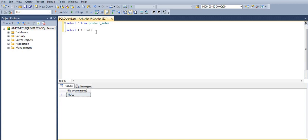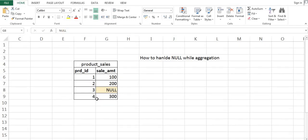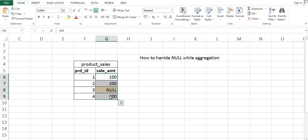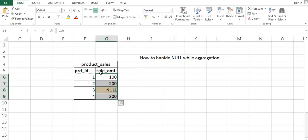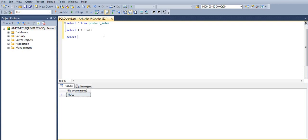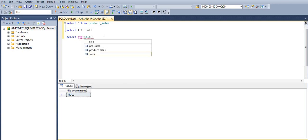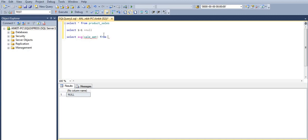Now let's discuss the same problem with average. In our data, the total sale_amount sum is 100 + 200 = 300, plus 300 = 600. That 600 should be divided by 4 rows. Average is total sum divided by total number of rows — so 600 divided by 4 should give 150. Let's see what SQL Server returns: SELECT AVG(sale_amount) FROM product_sales.